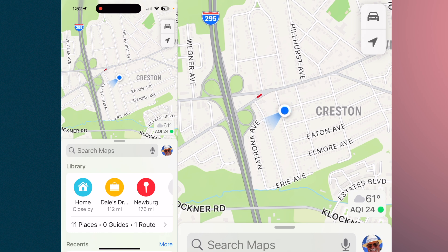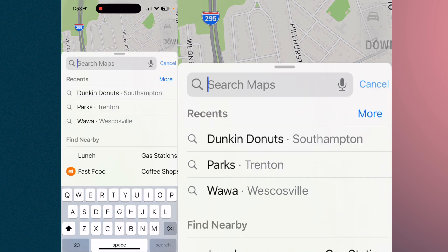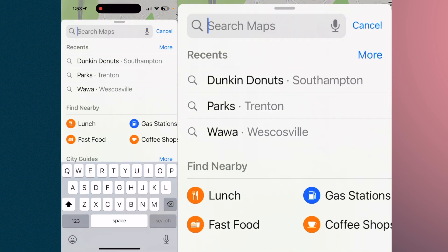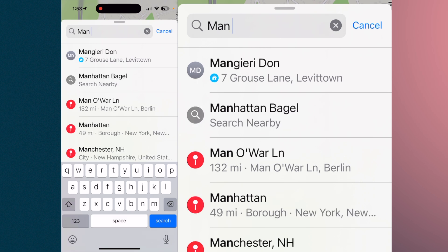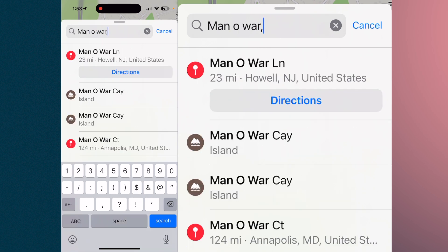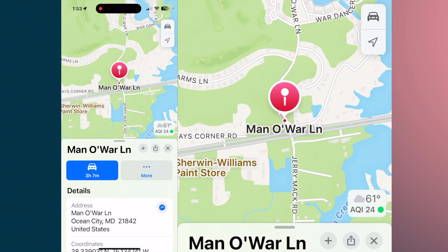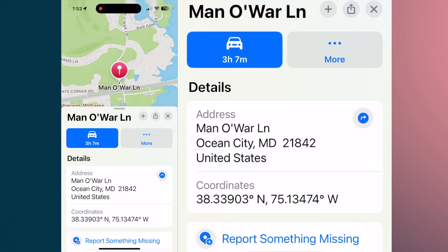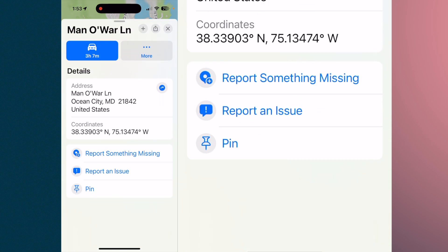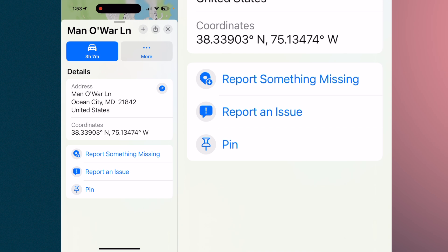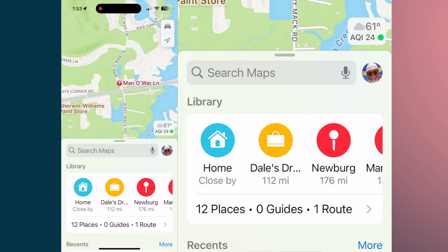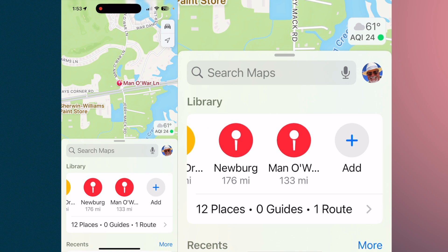I have an upcoming golf outing where we're going to play three courses. The first course is Manowar in Maryland — that's going to take three hours and seven minutes to get there. If you hit that arrow and hit the car icon, it's going to give you directions. If you slide down, you can also pin it. When you pin something, it's going to put it into your library. So we're going to pin it. Now if you come back, you'll notice it in the library.